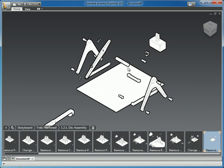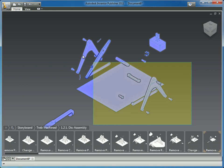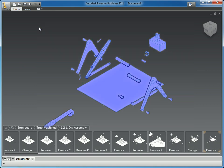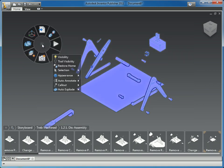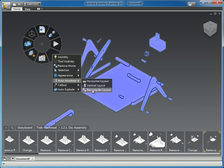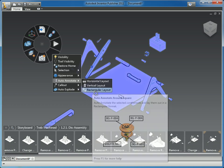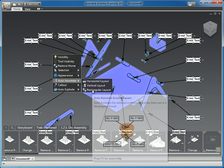I'm going to select all these components, and then from the right-click menu you have the option for auto annotate, and one of the options is rectangular layout. This will actually create callout balloons for every selected component and arrange them in a rectangular fashion around the parts.